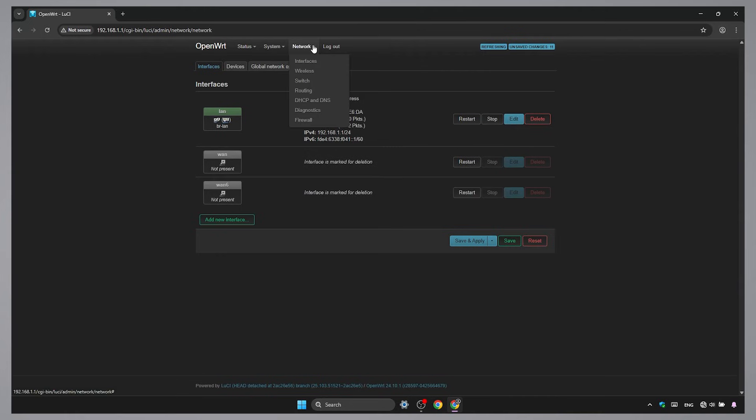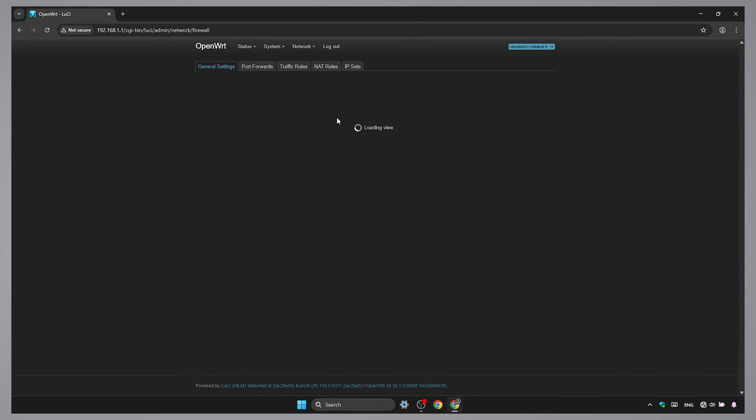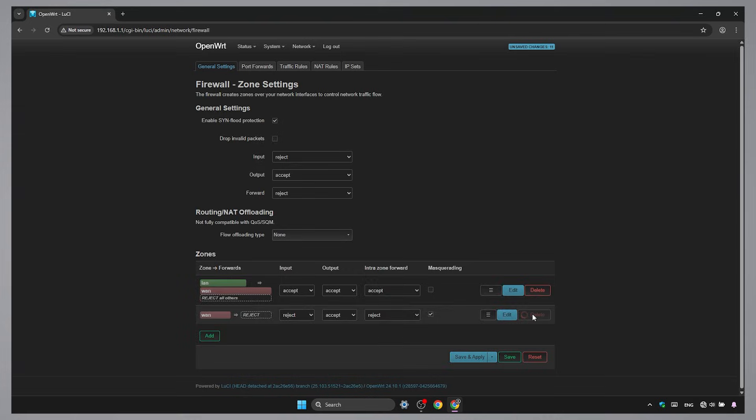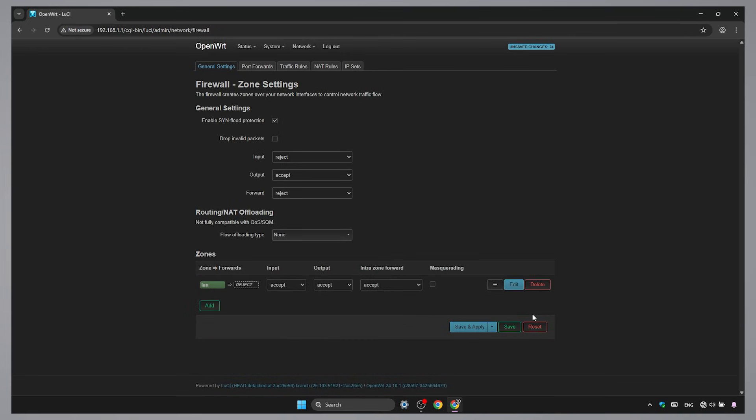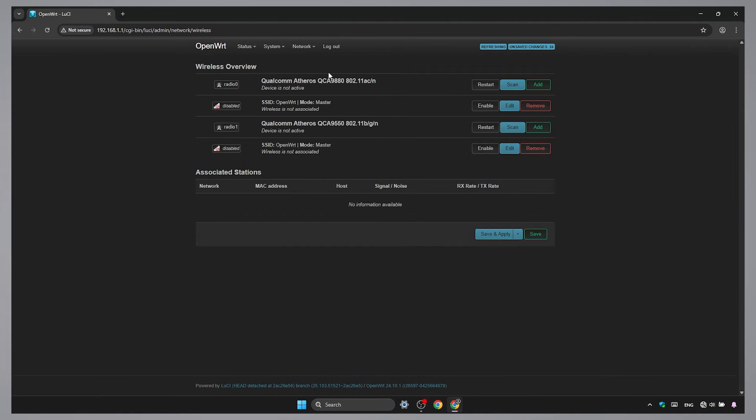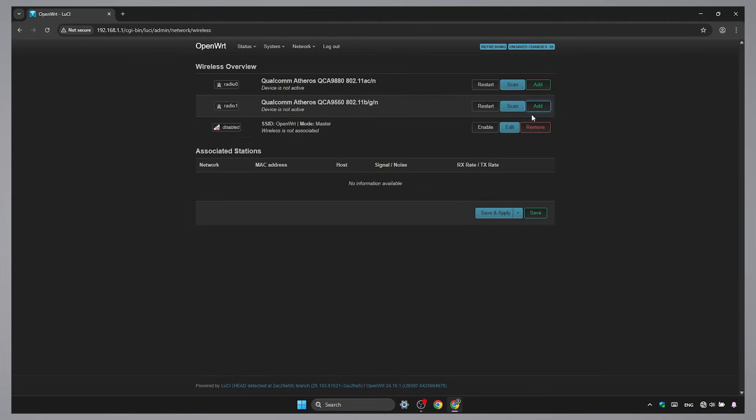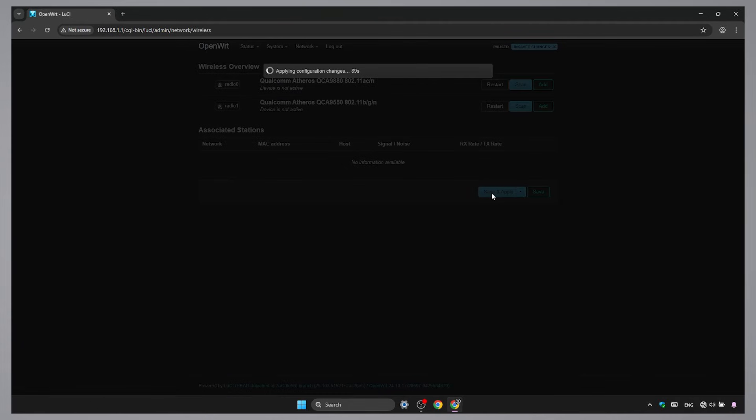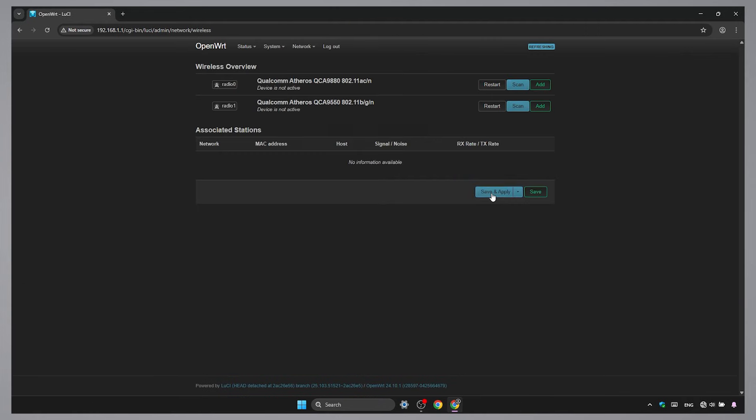In firewall, clear related zones to the entries we deleted. In wireless, remove both default SSIDs. Click save and apply. This gives us a clean router to work on.